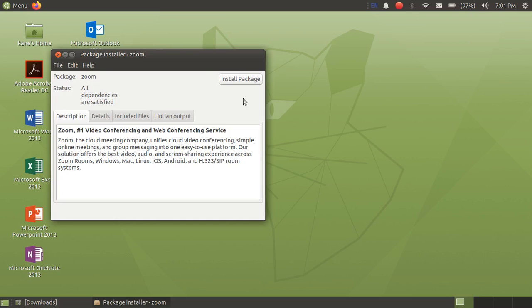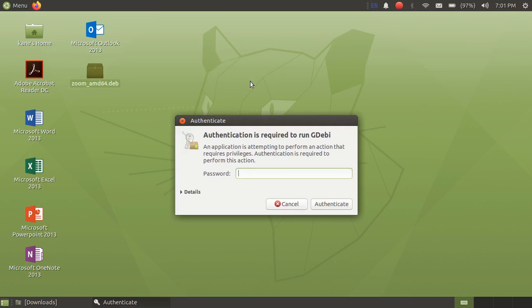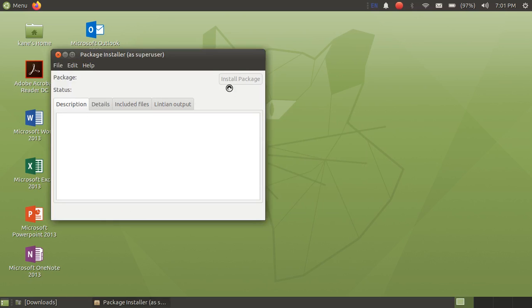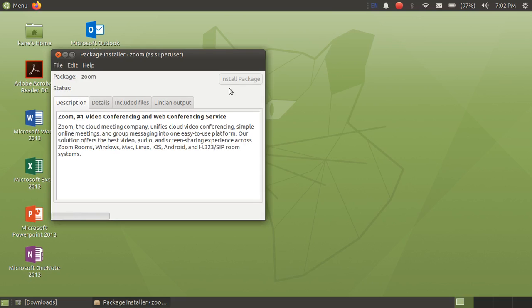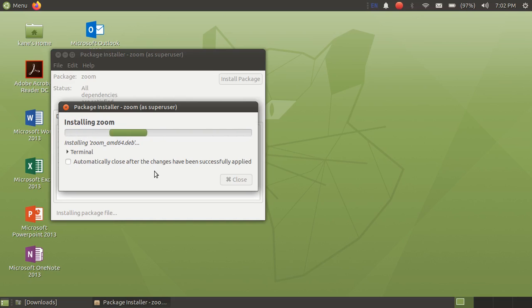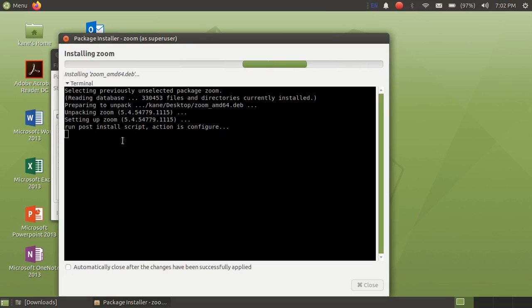And now just click on install package. Just type here your password. Okay, so it will install Zoom depending upon your internet speed. You can also see the process in the terminal.